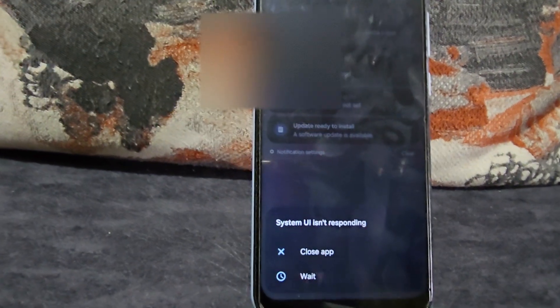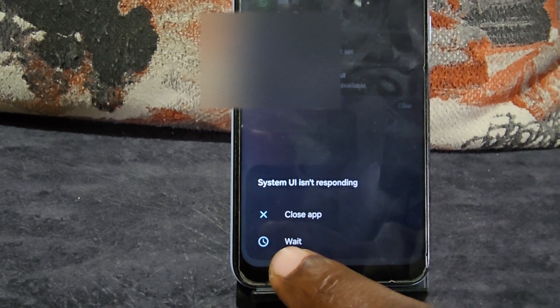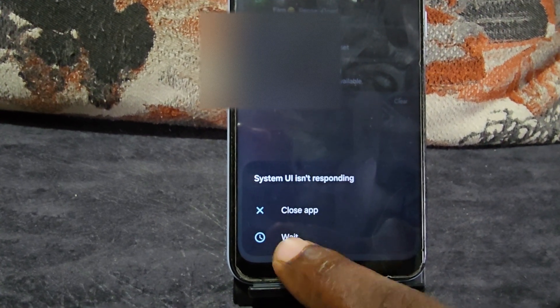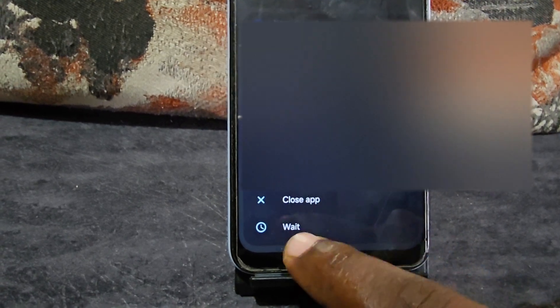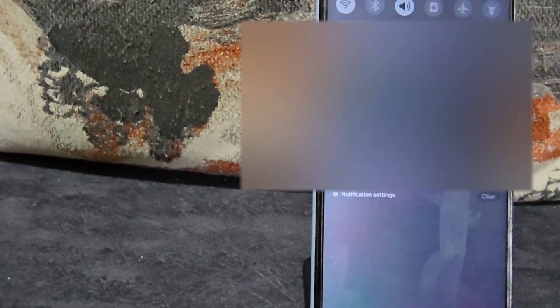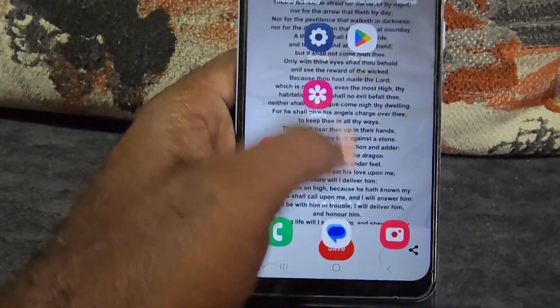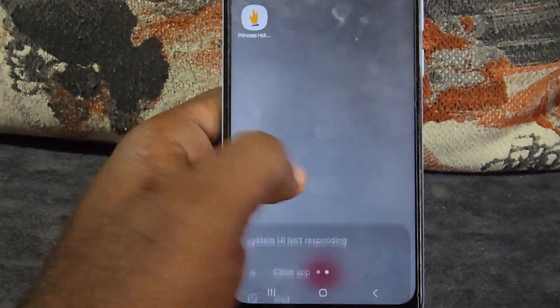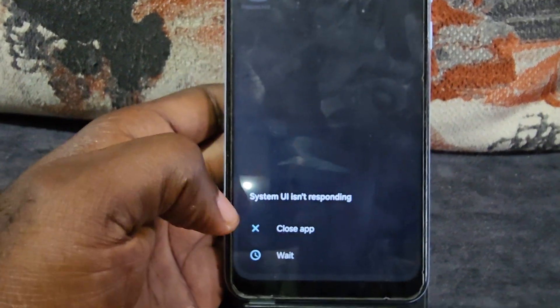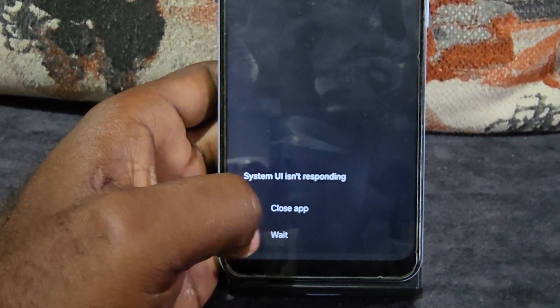To fix this problem, first clear the error by waiting — you don't want to close the app, as the user interface is a background process. Hit 'wait,' go back to your home screen, and do a safety check to see if the device is responsive. Sometimes it'll recover on its own.